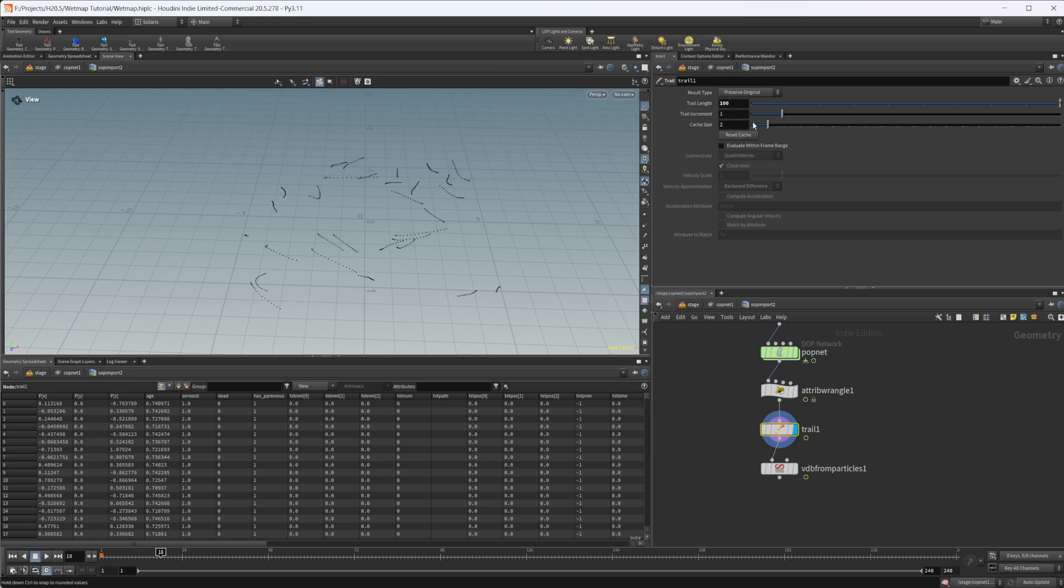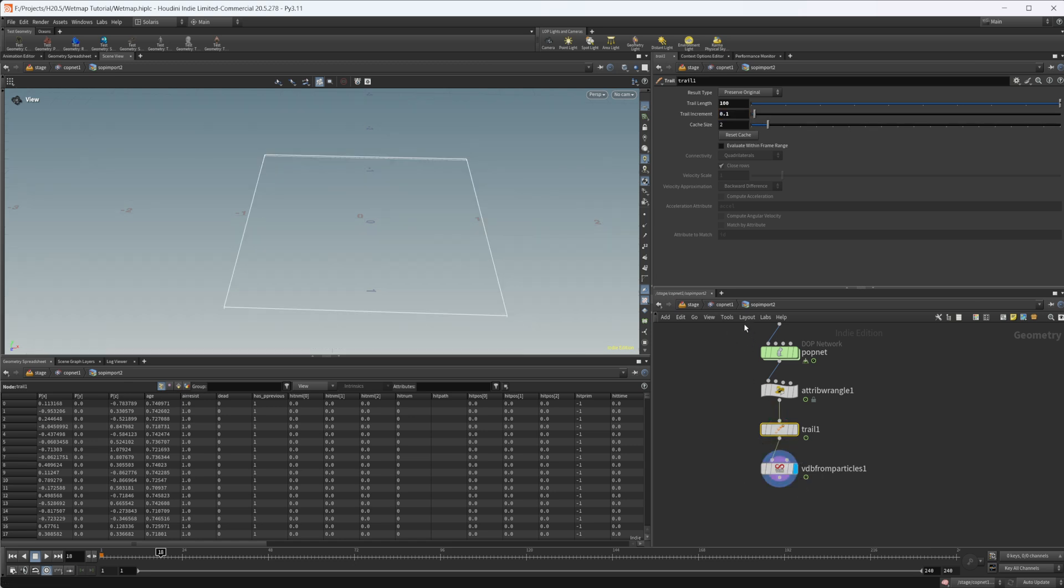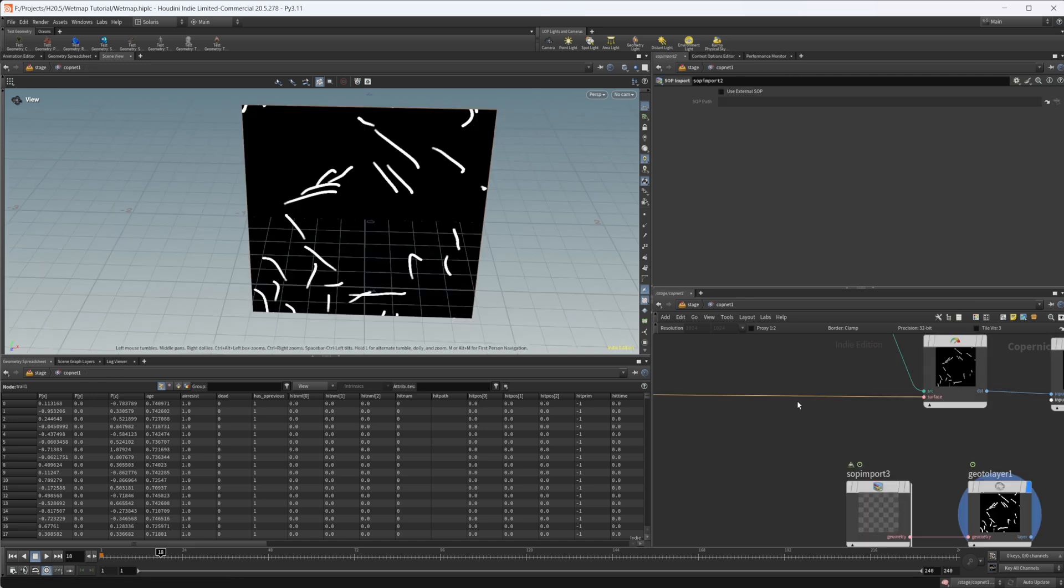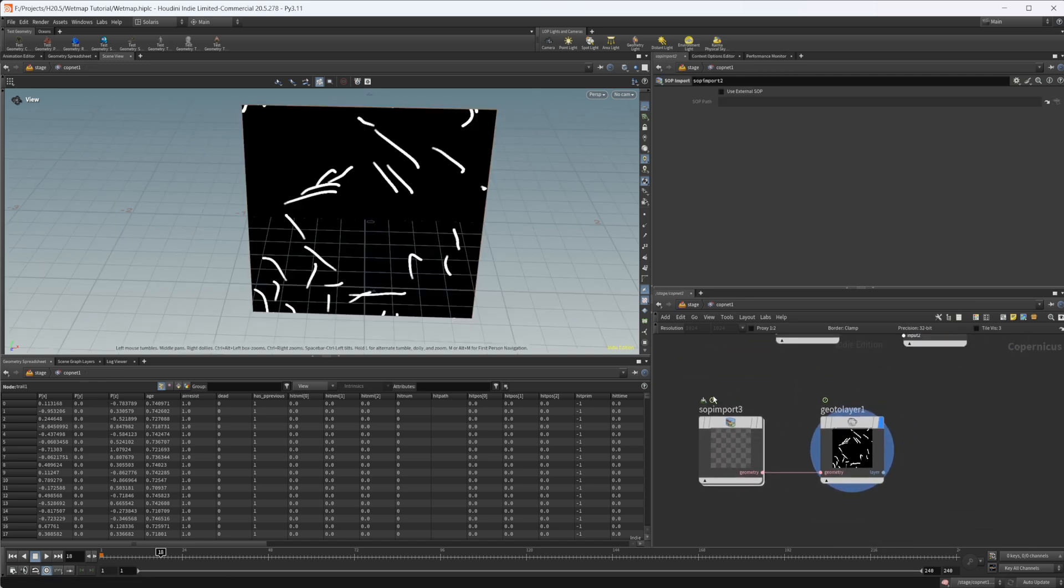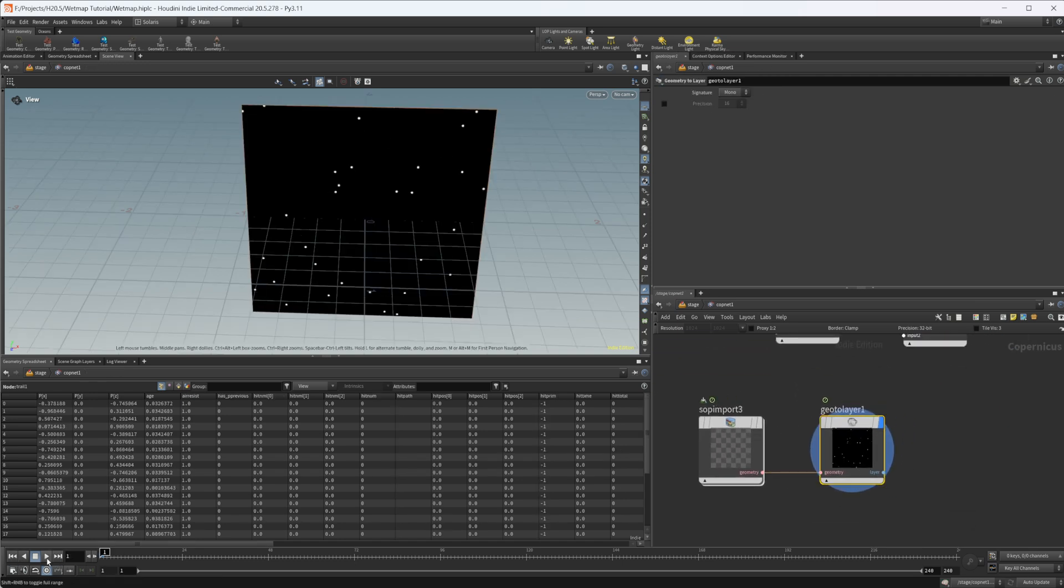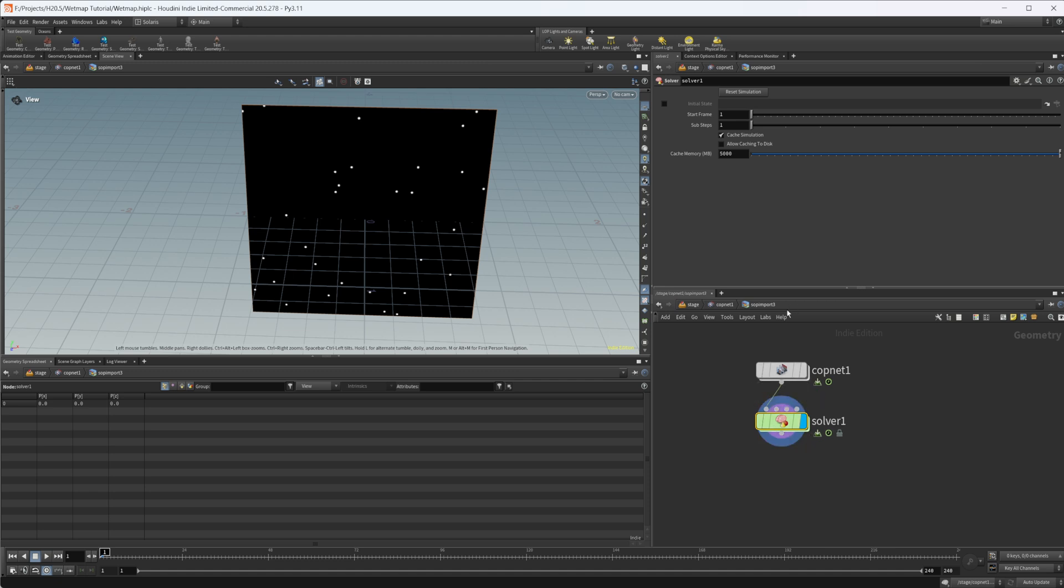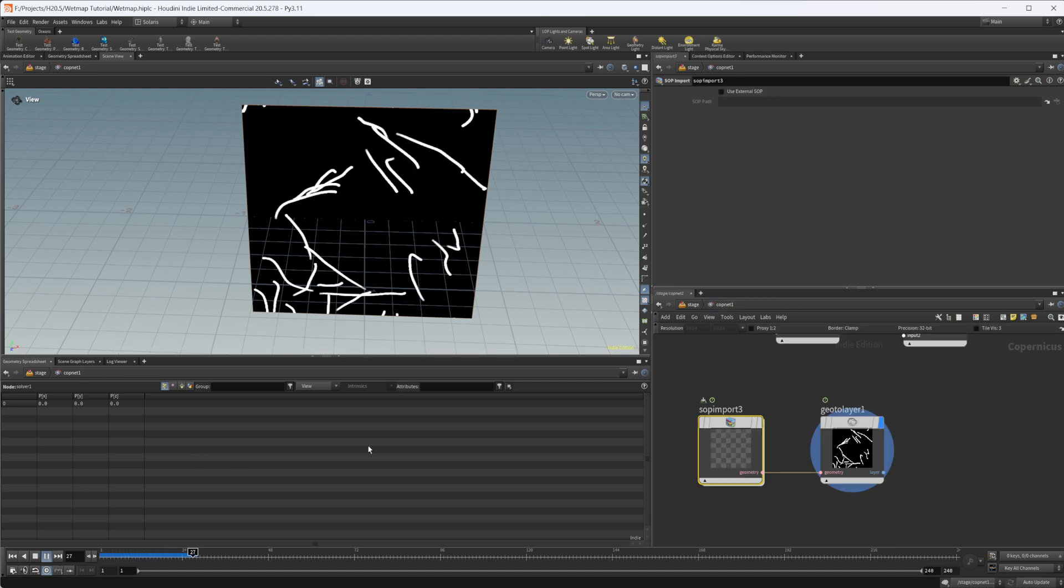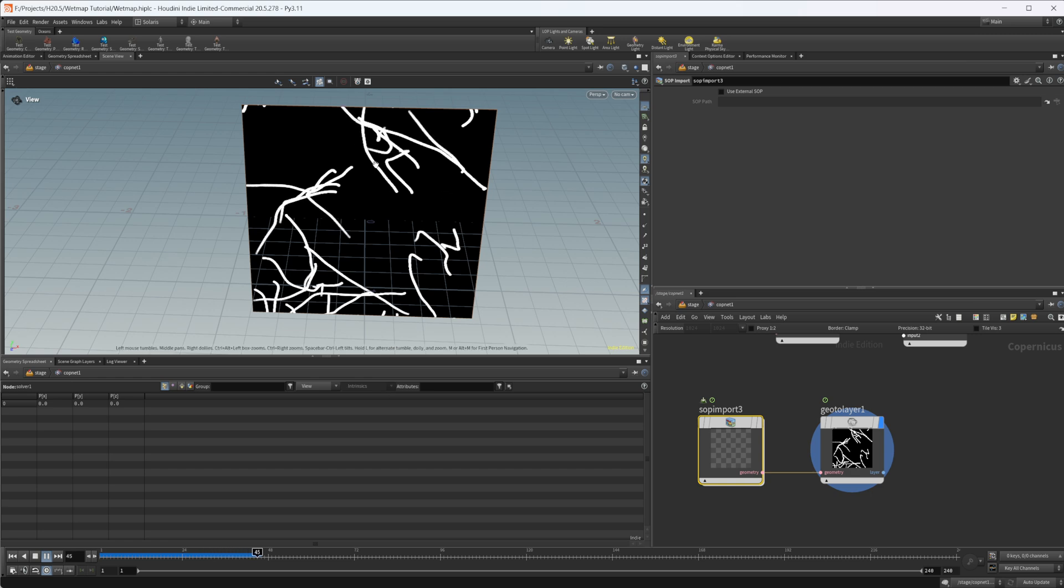We can drop the trail increment down quite a bit. So maybe like 0.1. Now we should have a lot smoother of a setup here. Let's jump back and we're on one sub step in the solver here. If I press play, it's running a little bit faster and we get rid of that stepping, which is kind of nice.